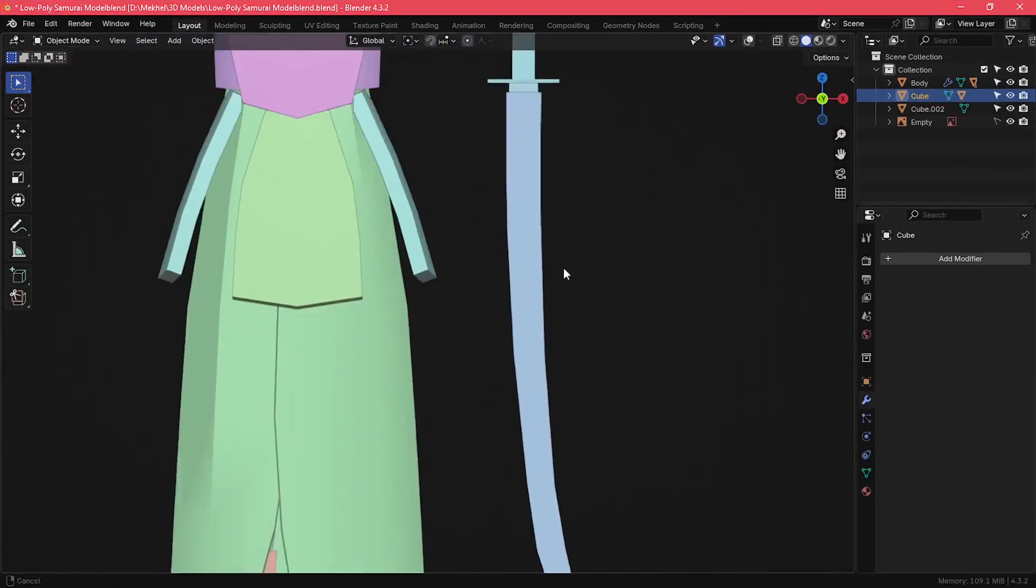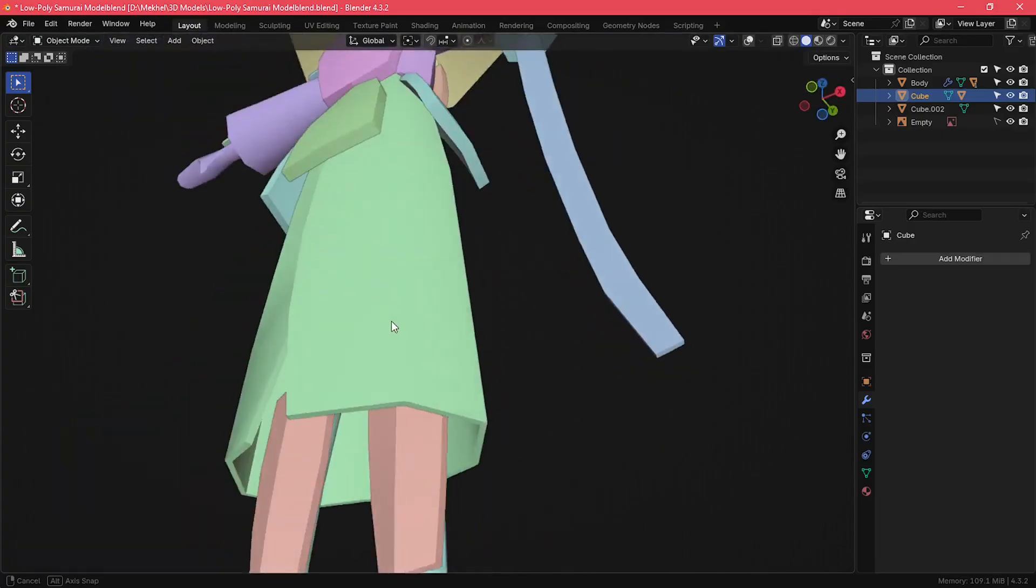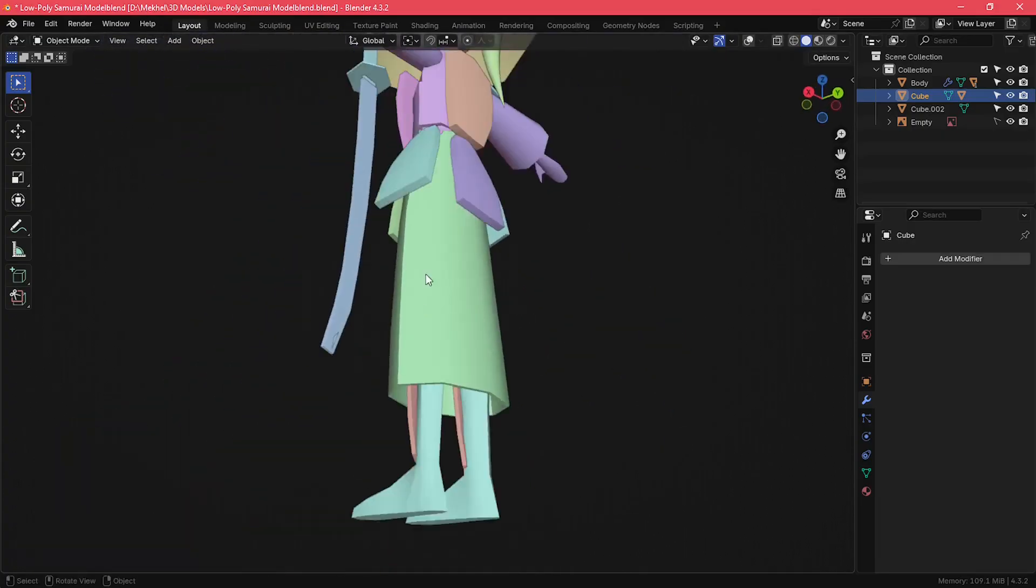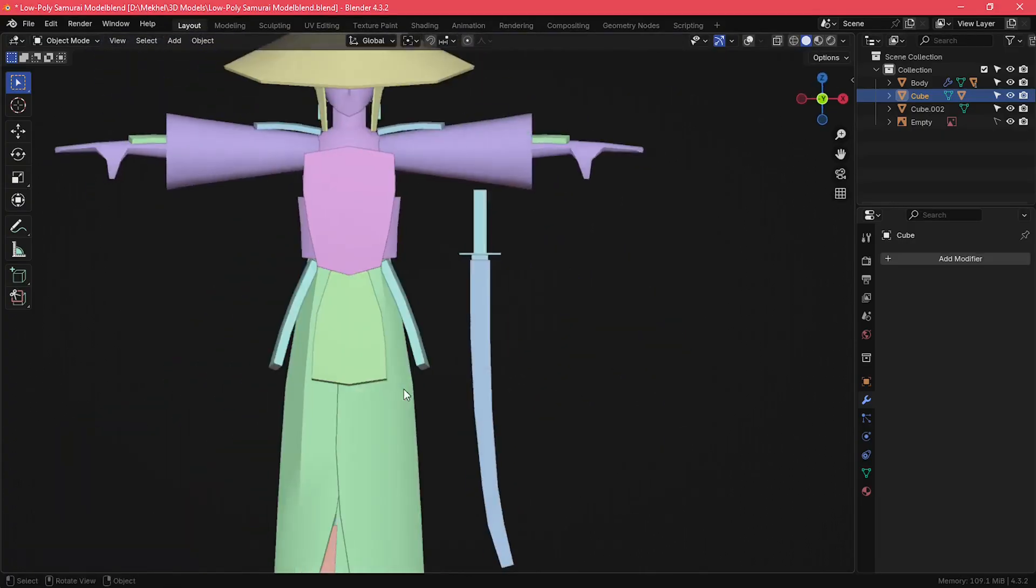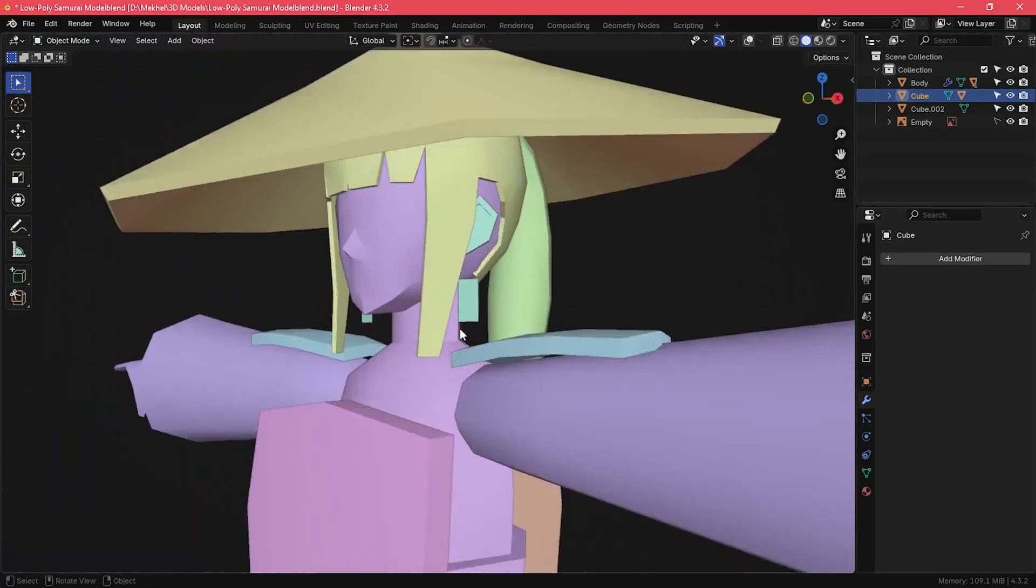And that's the modeling part completed. With this, I now have a great base model that I can start painting the textures onto, which will be the topic of my next video.